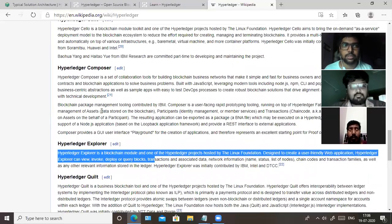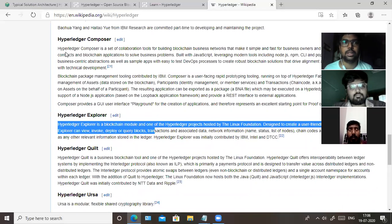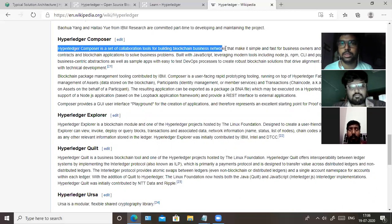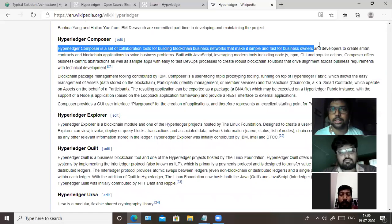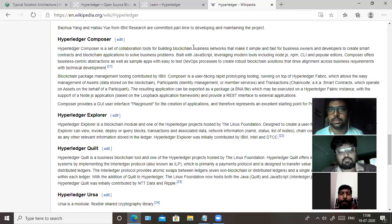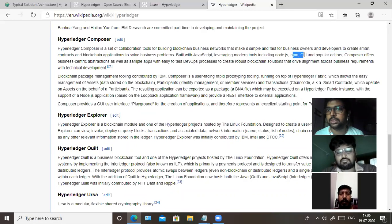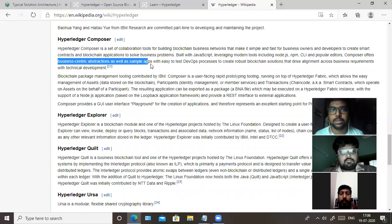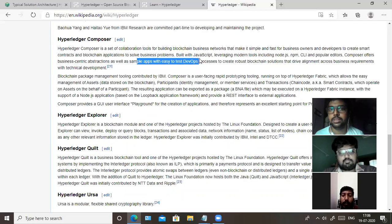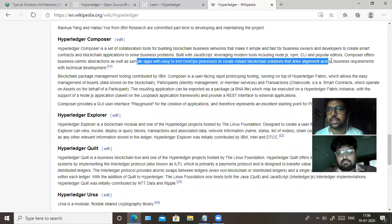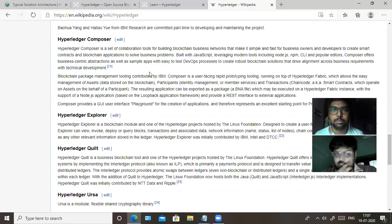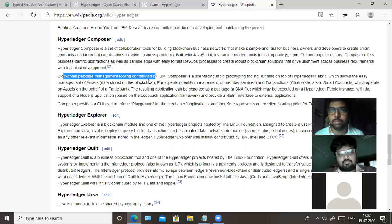Hyperledger Composer is a set of collaboration tools for building blockchain business networks that makes it simple and fast for business owners. It is very simple for new starters. It's not a cryptocurrency — it is used for business-related things and developed to create smart contracts and blockchain applications to solve business problems. It's built with JavaScript, leveraging tools including Node.js, npm, CLI, and popular editors.